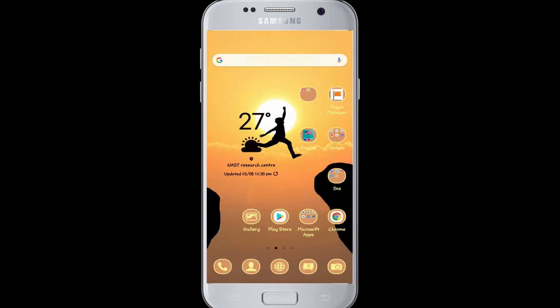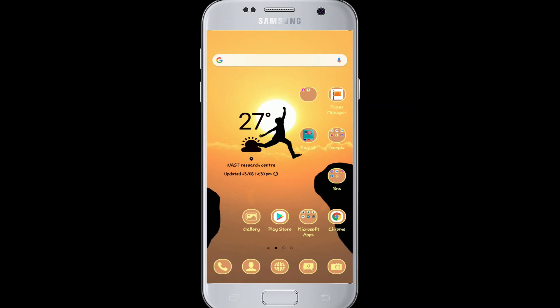And your Skype account is ready to use! Thank you for watching till the very end. Don't forget to give us a thumbs up if you think this video was useful. I'll see you soon with another video — goodbye!